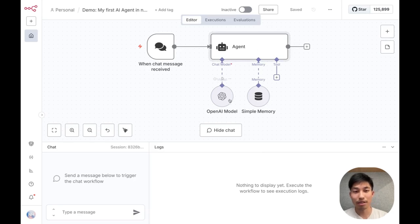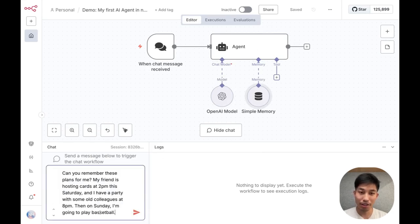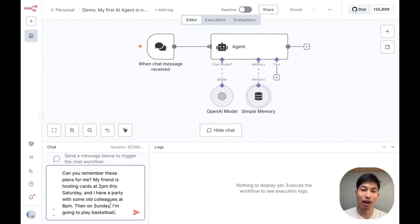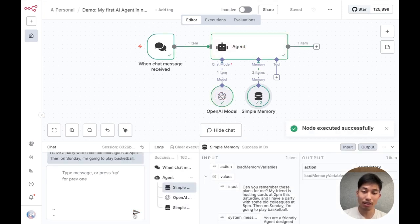Here I have a simple agent. Let's go ahead and send it a message. This agent is going to run for a while, but its execution logs are now getting traced to Langsmith. Let's go take a look.